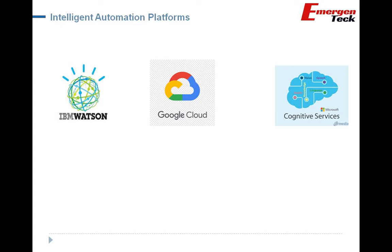We know there are different RPA tools — UiPath, Automation Anywhere, Blueprism — but let's understand the different intelligent automation platforms. Number 1 is IBM Watson by IBM. Number 2 is Google Cloud by Google. Number 3 is Microsoft Cognitive Services by Microsoft. These are very powerful platforms to get started and solve complex problems. These platforms are no-code or low-code — without any coding experience, you can learn AI and integrate it with RPA. Both RPA and AI platforms are low-code/no-code, so you do not need to know any specific technology or tools to get started.